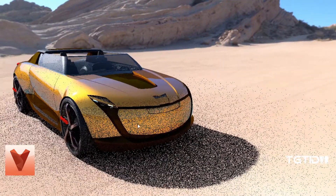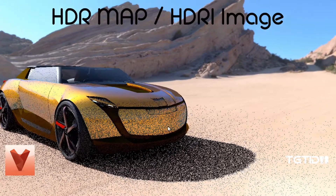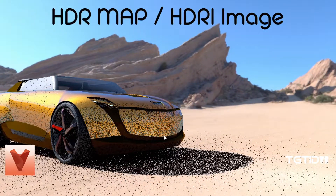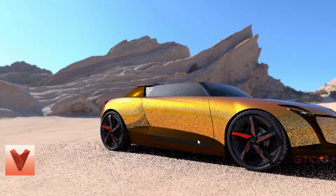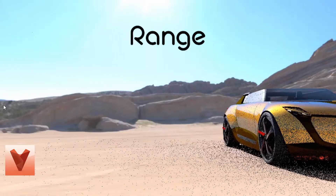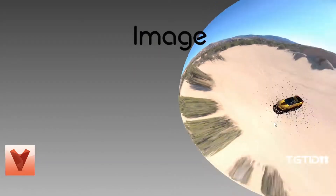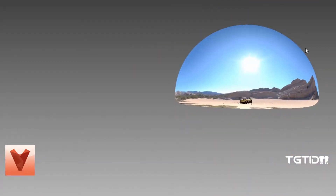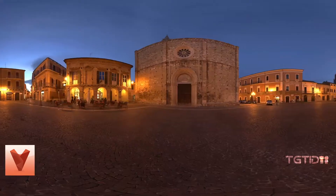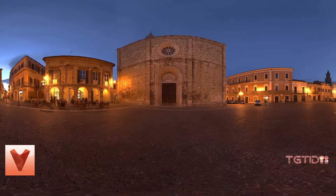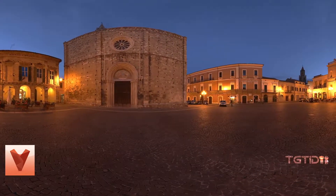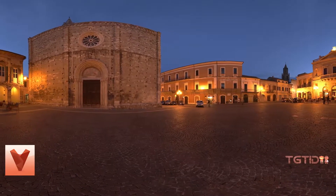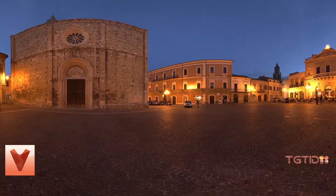First off, what is an HDR map slash HDRI image? HDRI stands for High Dynamic Range Image. Simply put, it's a panoramic photograph that covers the entire 360 degrees of vision, and these images contain a significant amount of data — normally around 32 bits per pixel per channel.